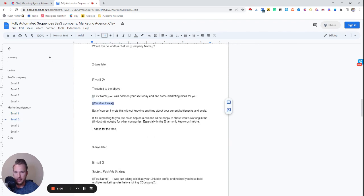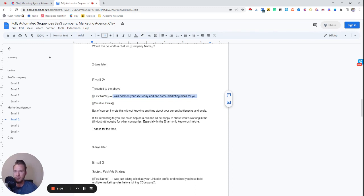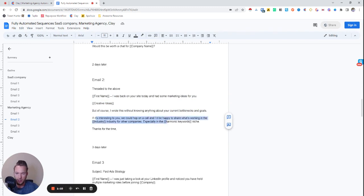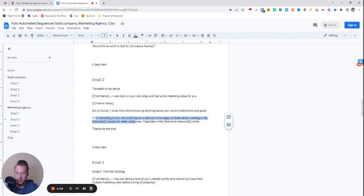Then we're going to go back and do a little bit of creative ideas outreach. So we'll say I was back on your site today and saw marketing ideas for you. And then we'll go into this. But of course, I wrote this without knowing anything about your current bottlenecks and goals. If it's interesting to you, we could hop on a call and I'd be happy to share what's working in the industry for other companies, especially in the harmonic keywords niche.